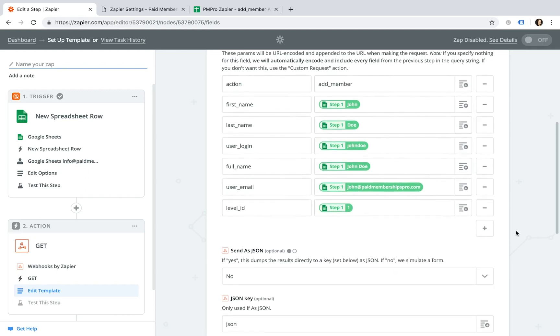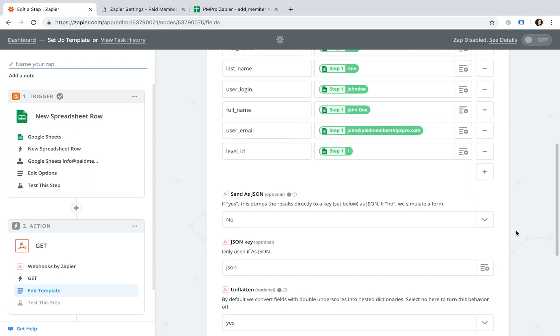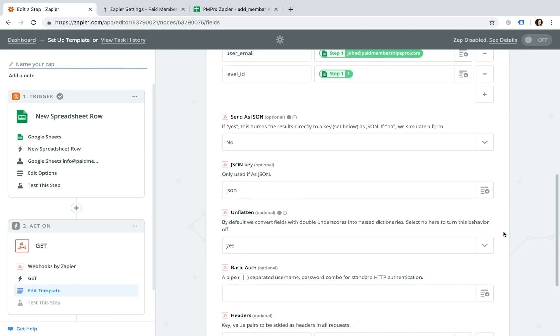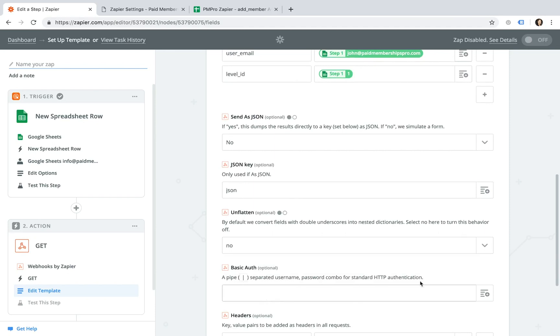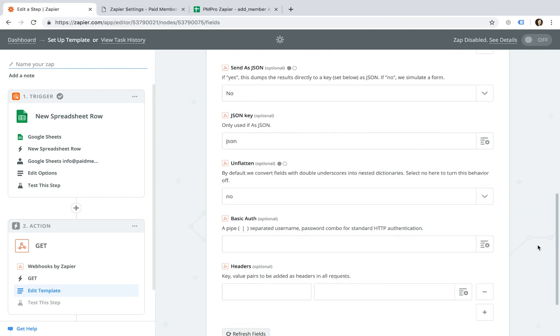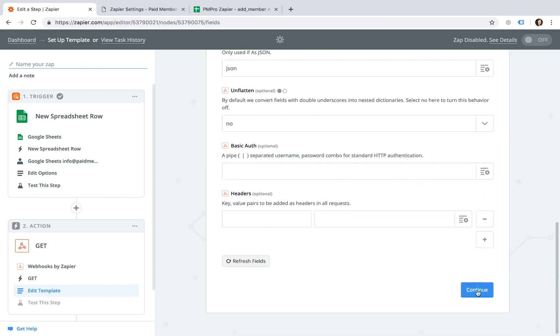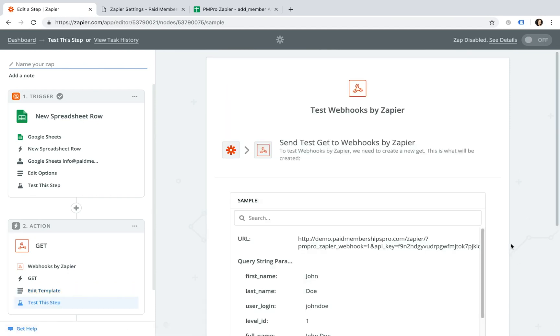In the additional Action Settings section, you should set Unflatten to No. Go ahead and click Continue.